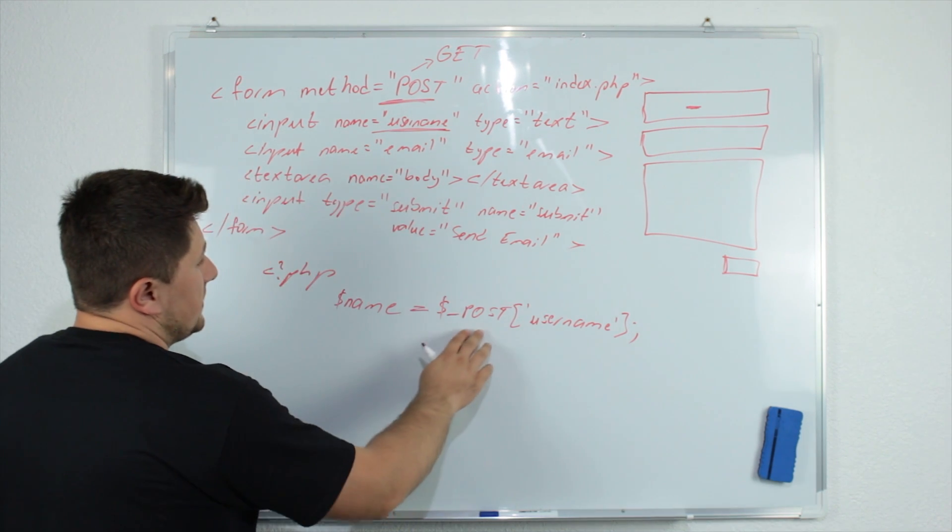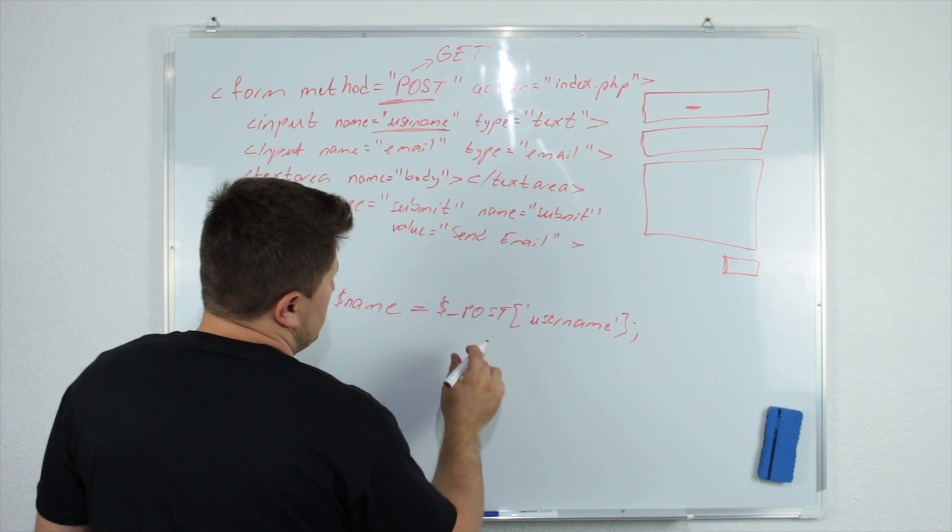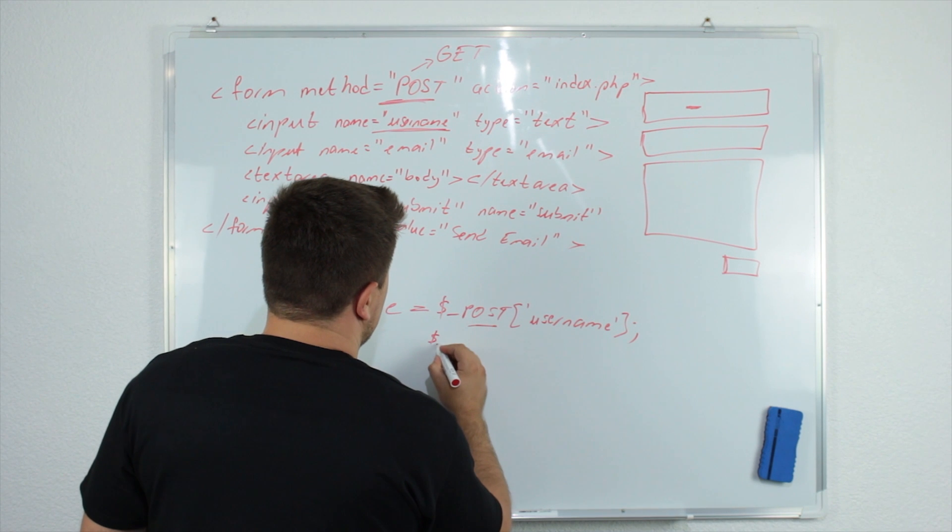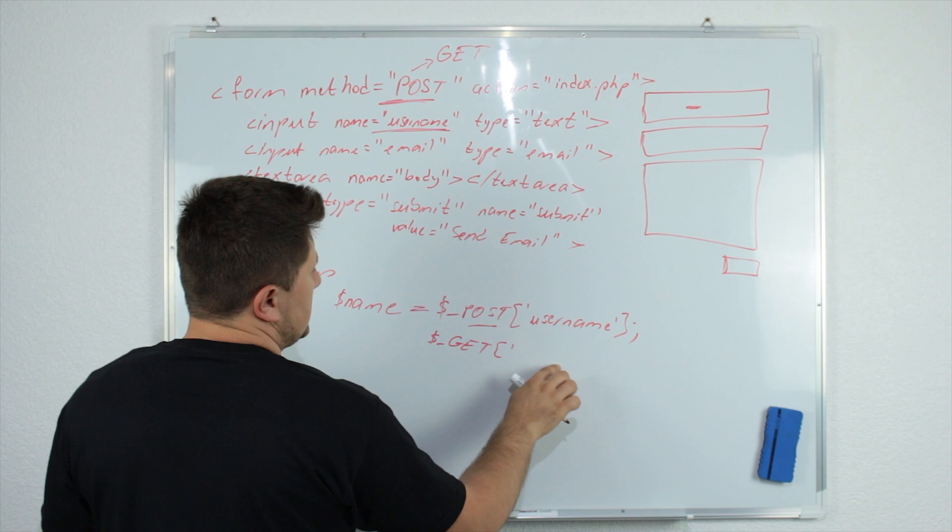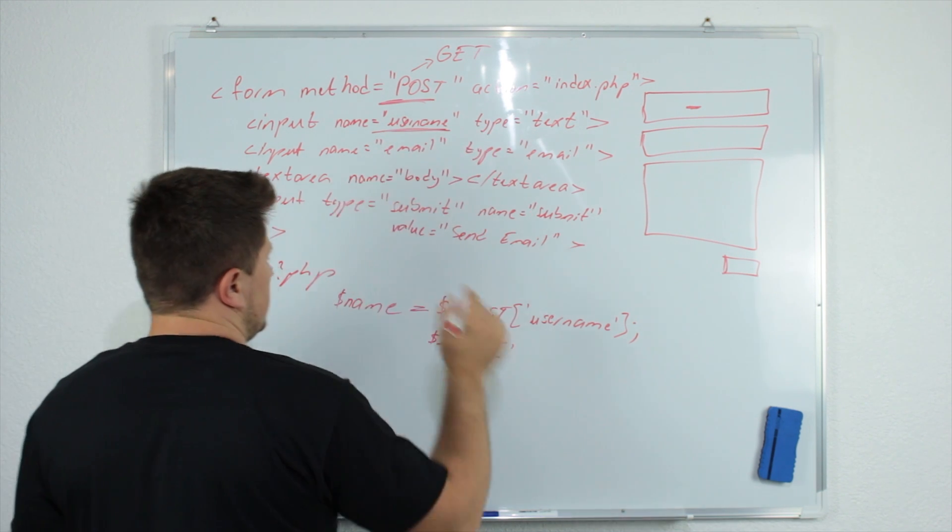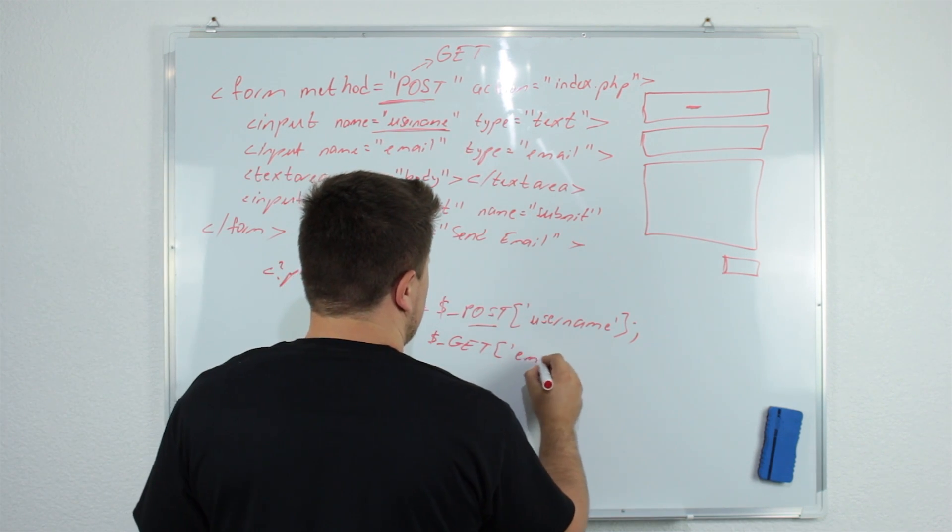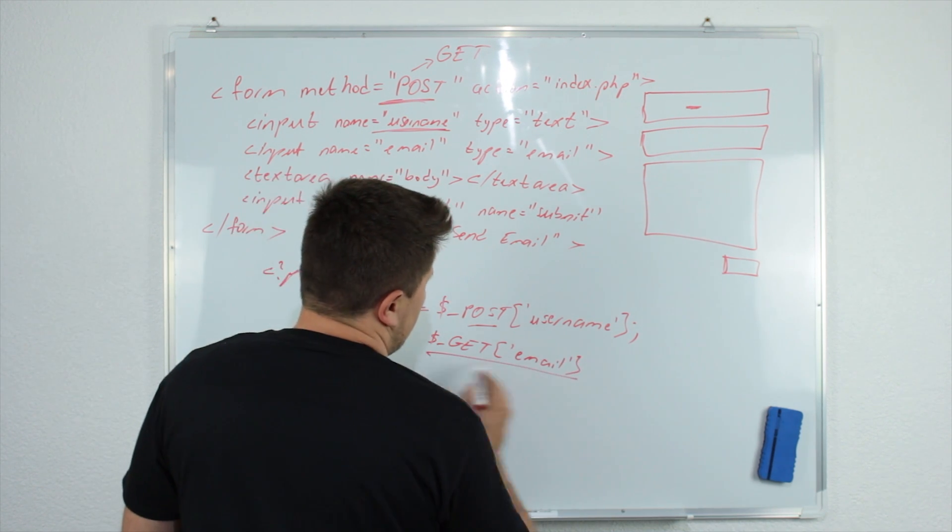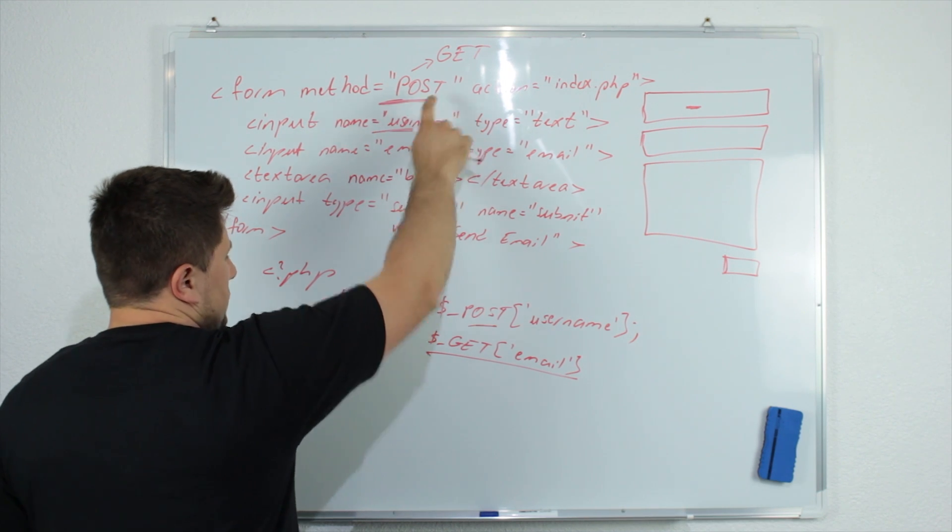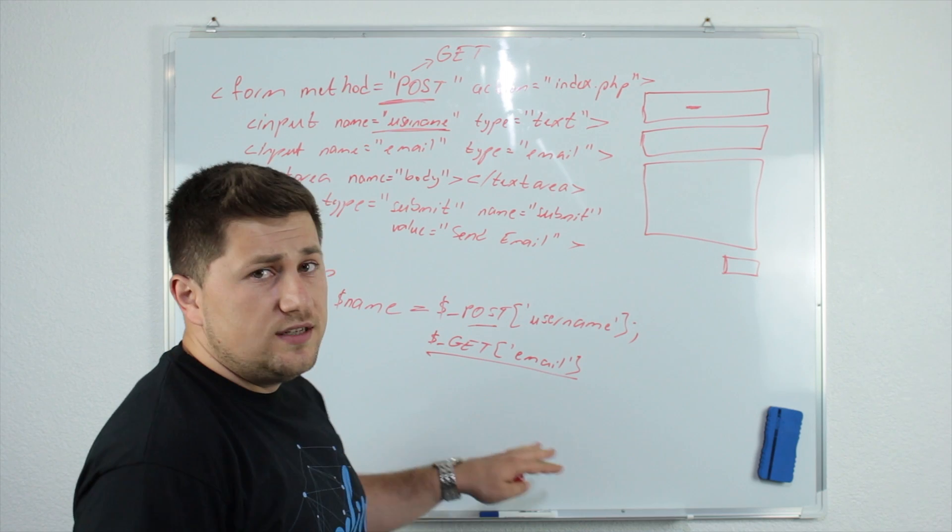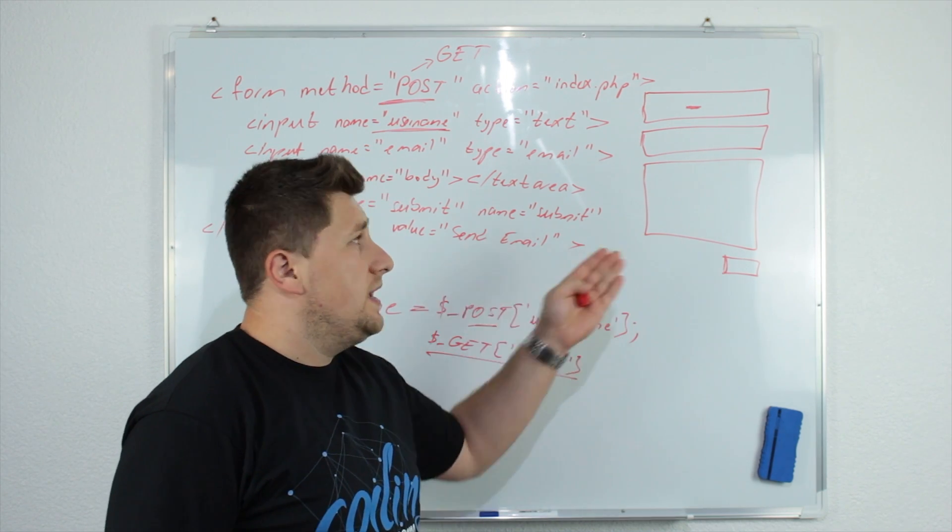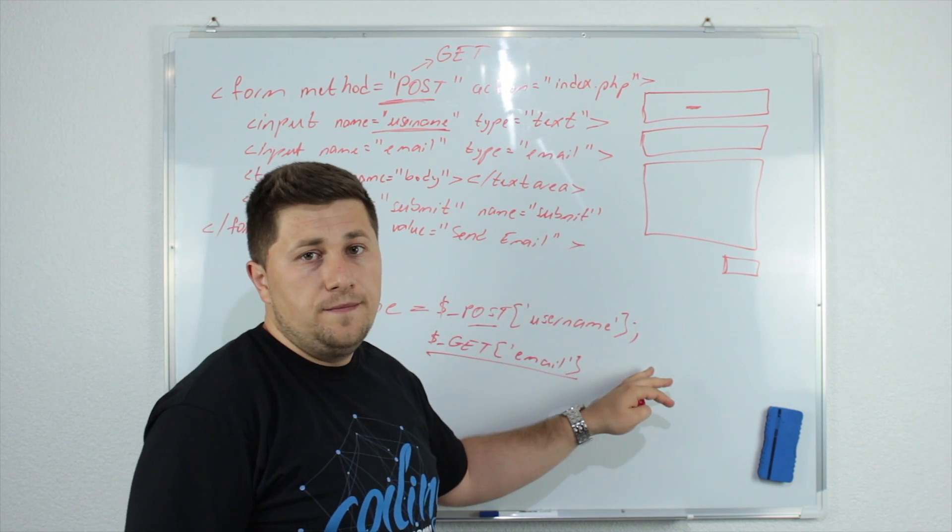Now inside this variable name, we have stored whatever the visitor has entered here. And the same thing applies to the email, body, etc. And like I said, the only difference is if we use the get method. So instead of this post, we will just say dollar sign get. And here we will specify just the name of our input or text area. So for example, we will say here email. But this is not valid right now because our method is post at the moment.